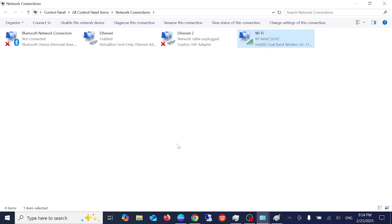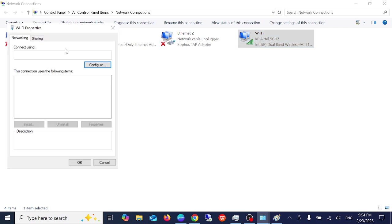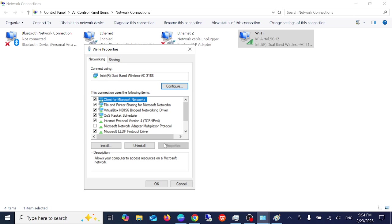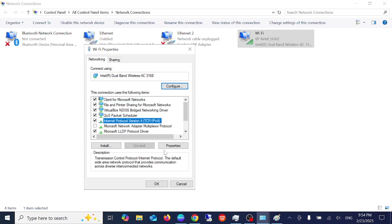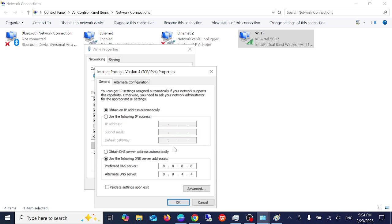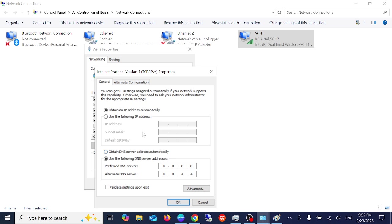Select your IP, go to its properties and choose this option: obtain an IP address automatically and also choose obtained DNS server address automatically. If this doesn't help you, I have the 8.8.8.8, 8.8.4.4 as the alternative DNS.